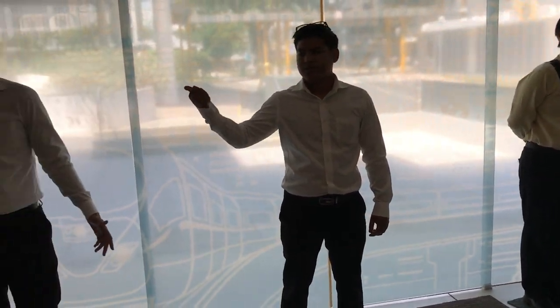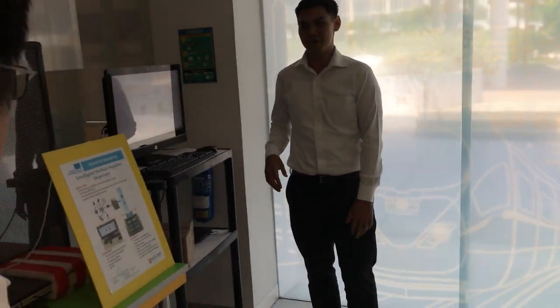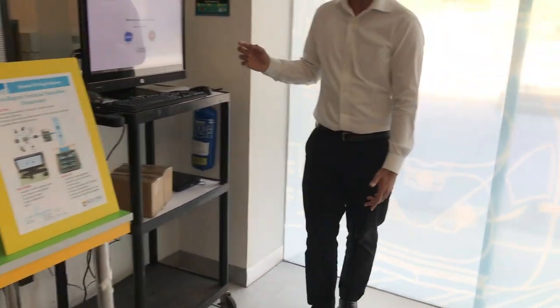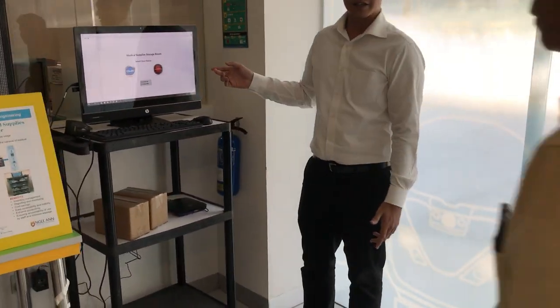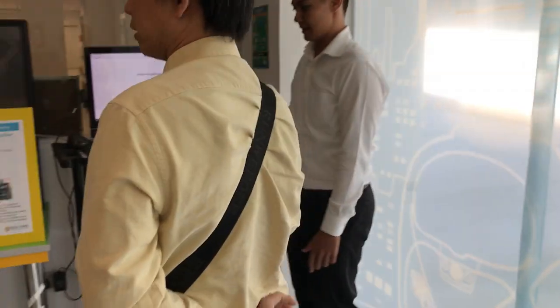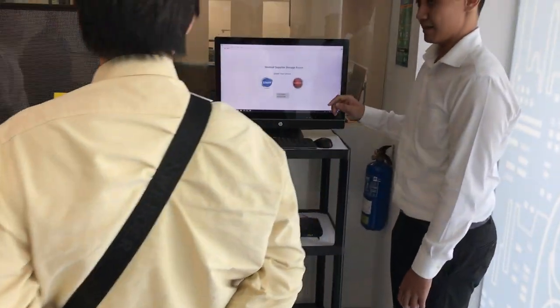Now I will be explaining the PC that is to be placed on the storage room to get access to the storage room.